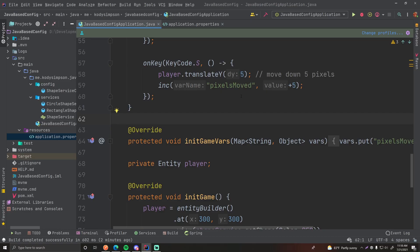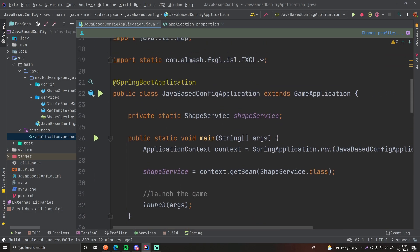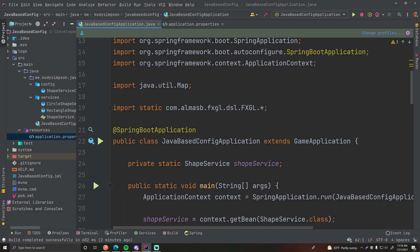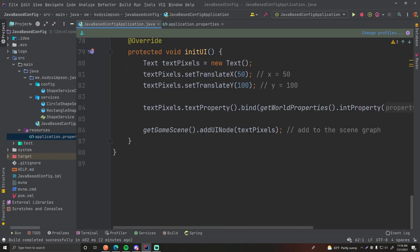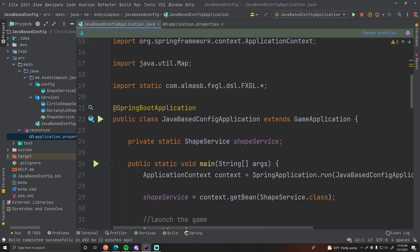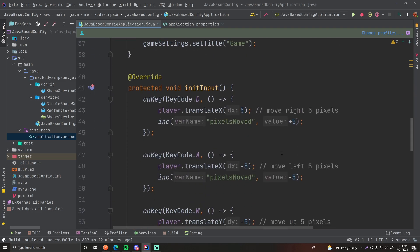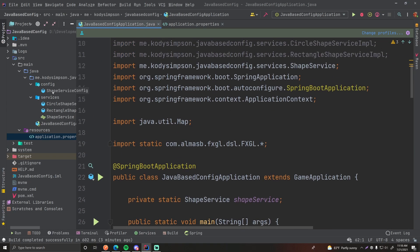Hey, what's up guys, welcome back to another episode in the Spring series. In this episode I'm going to show you how you can use dependency injection with Java configuration. The last episode we saw how to do Java configuration in our applications, because the whole time we've been doing annotation configuration. So what I want to show you now is how to do dependency injection with these beans that you're providing in your configuration files.